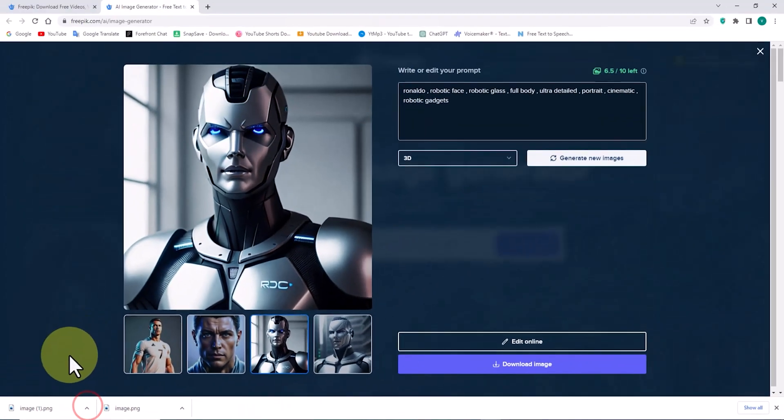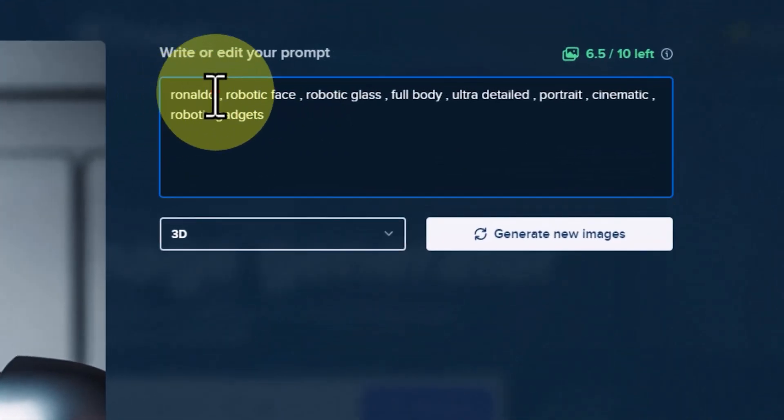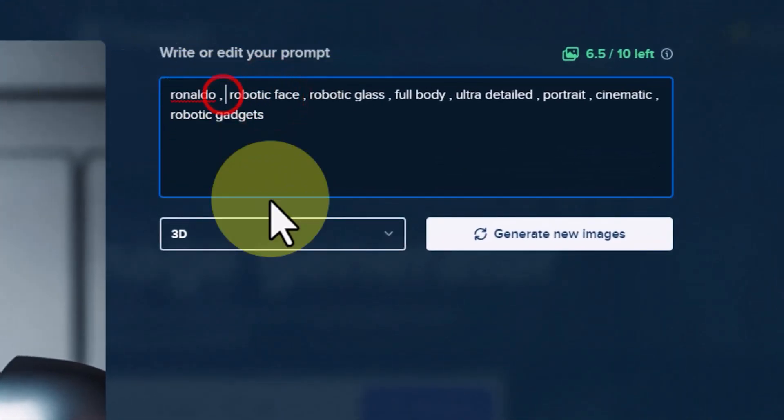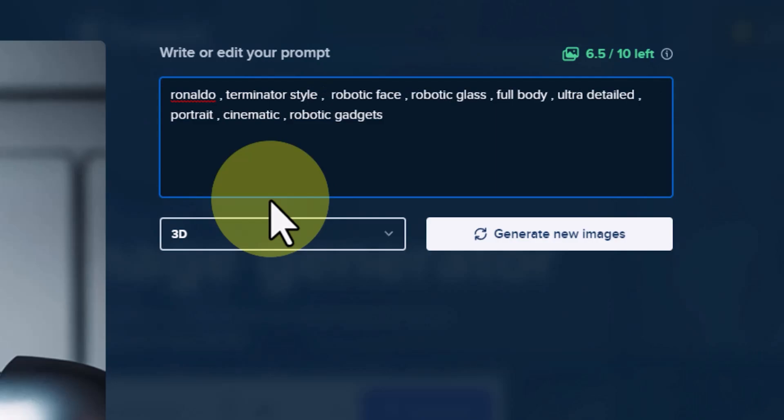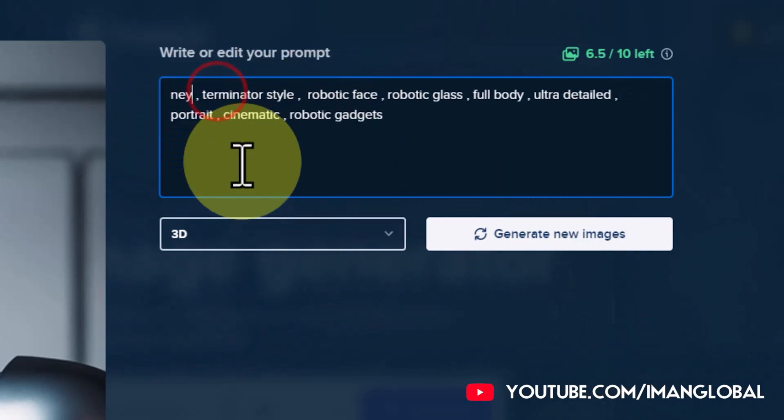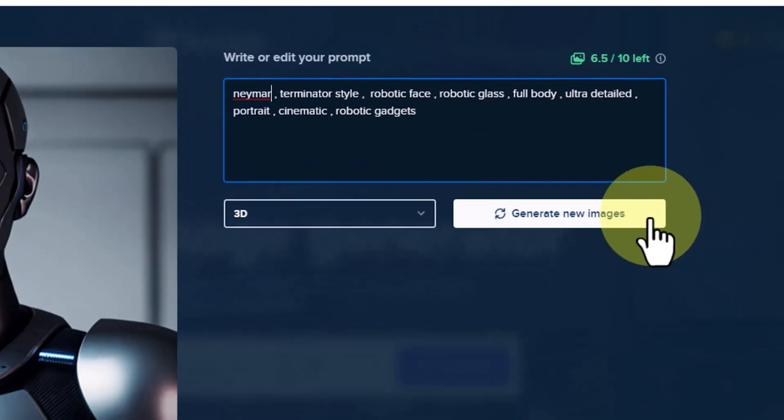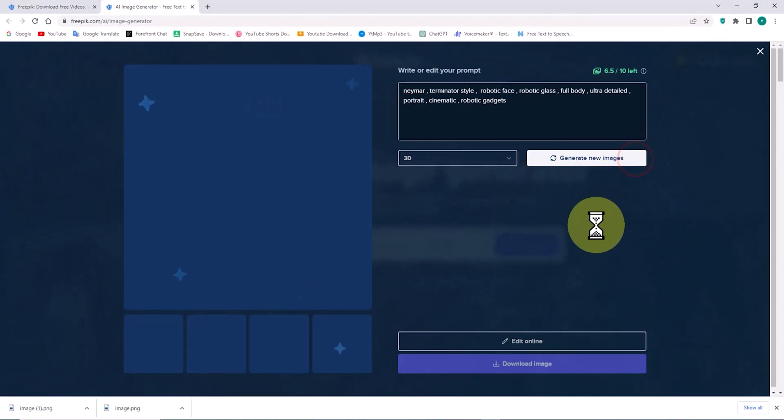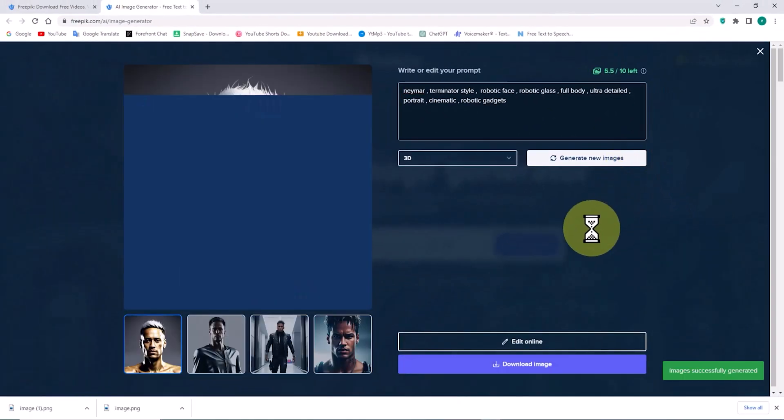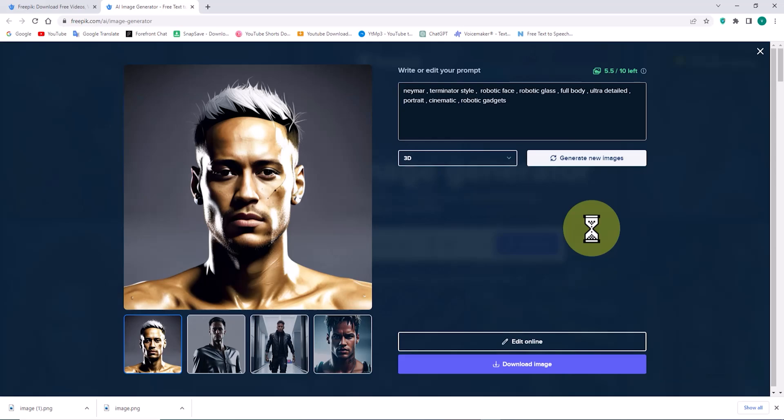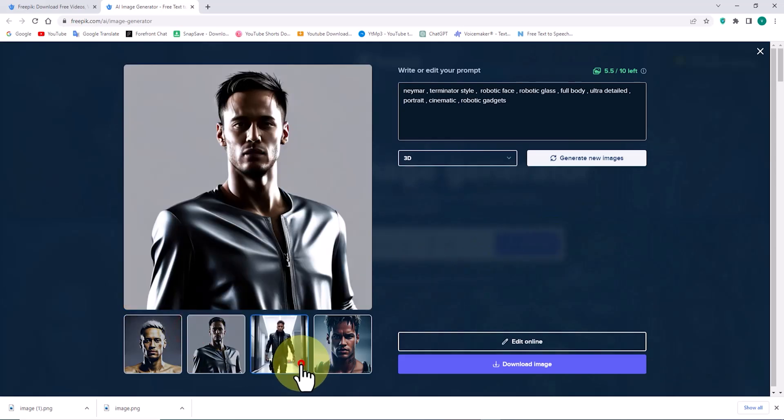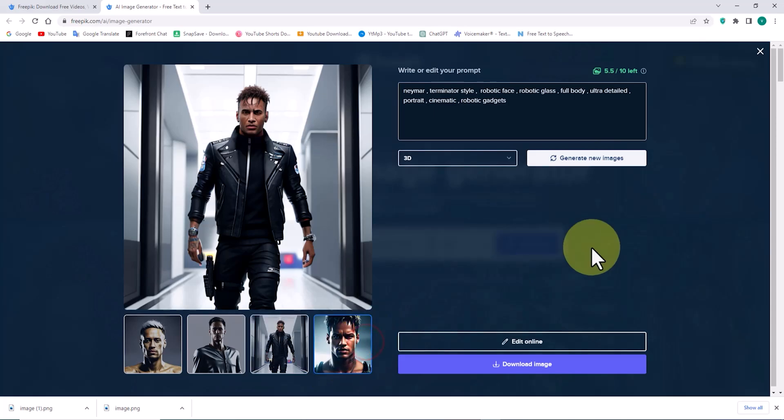I want to try something new. I will modify the prompt to see Neymar's football star images in the style of the Terminator movie. Neymar's images are not bad, and I will download some of them.